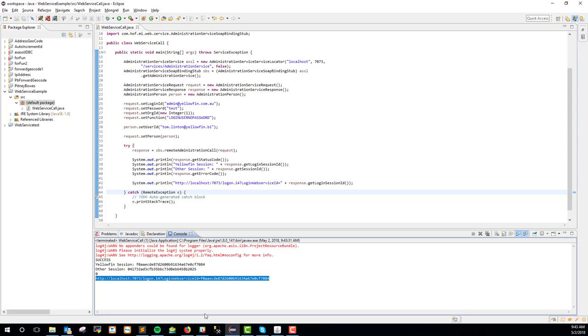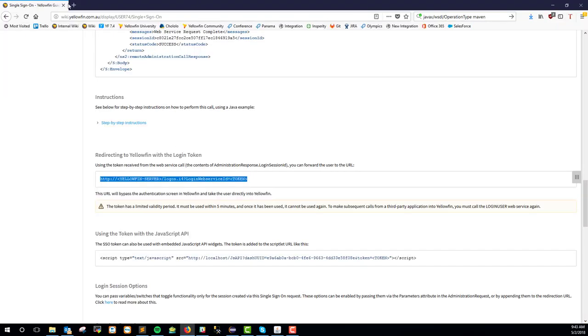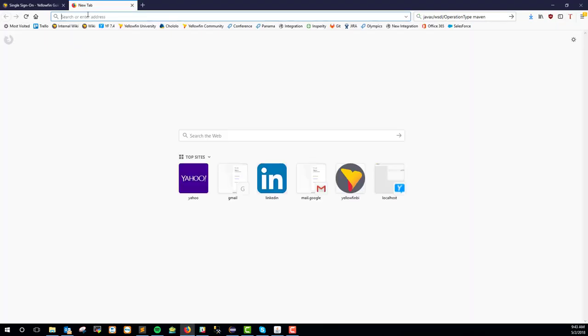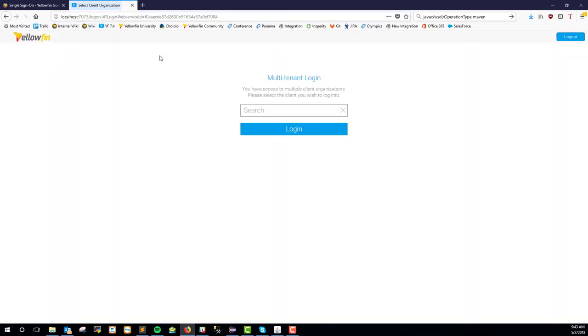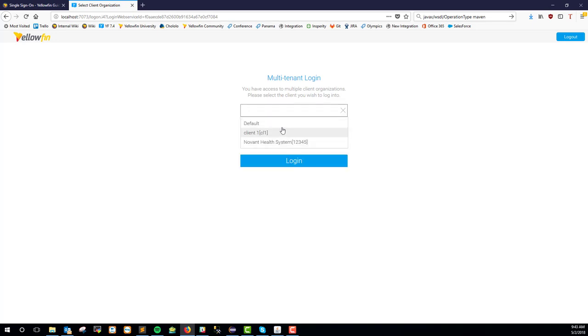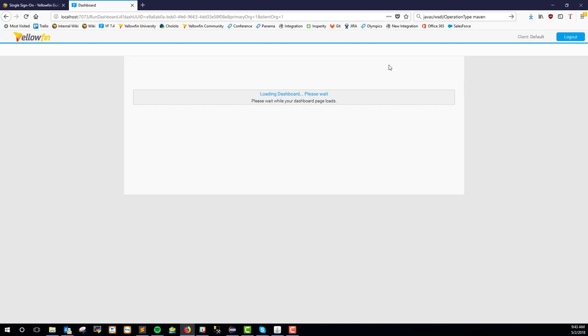Let's run this and see what it looks like. I'll copy this URL and prove it's going to log me in by actually doing it. There we go — it logged me in. And this is what I was talking about with the org ref: we did not set an org ref, so I can choose which client I want to log into. Simply select login and now I'm in.